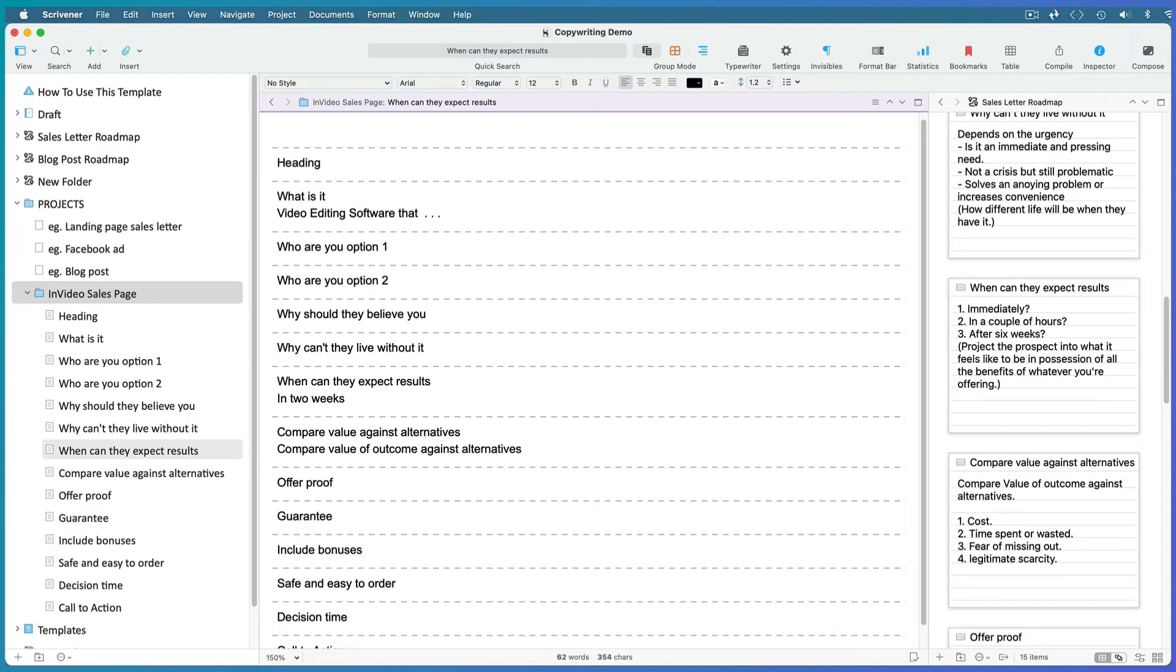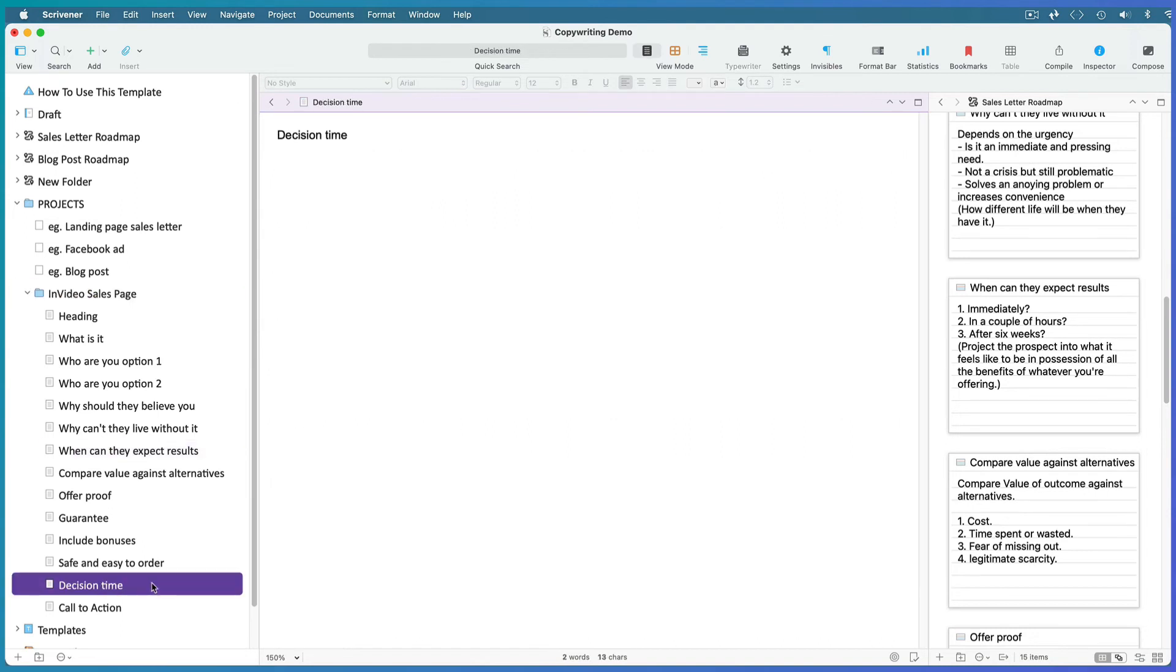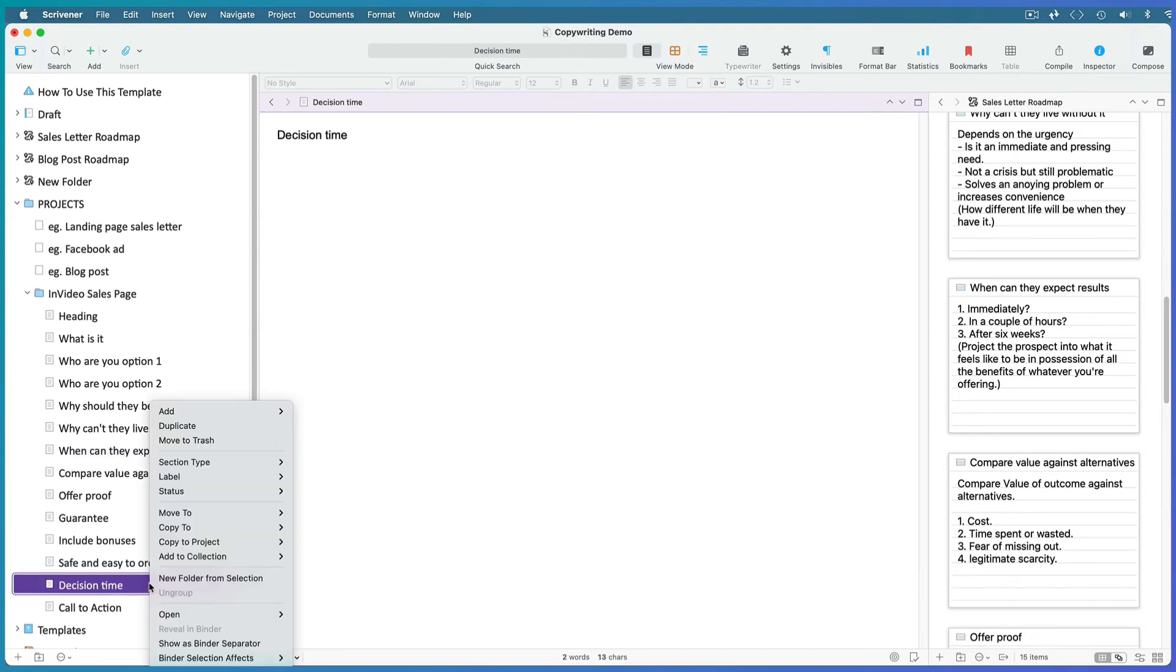As each point has a file of its own, if you find any points that don't apply to this copy, move them to the trash. And you can rearrange the points in the binder to suit the flow of this particular sales letter.